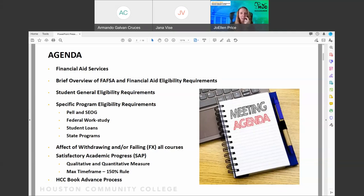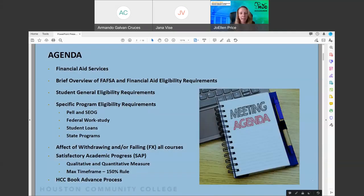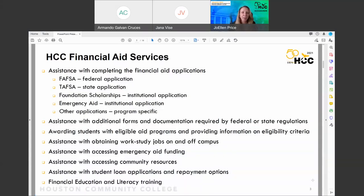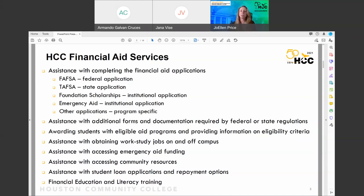Now let's go through the agenda items — I will be answering questions at the end. Financial aid services are here to help with your financial aid applications. There are primarily four applications for different forms of financial aid. The federal application requires students to be a US citizen or an eligible non-citizen to complete the FAFSA. If you need help, contact us through our Zoom lobby, come into our office, or call our call center.